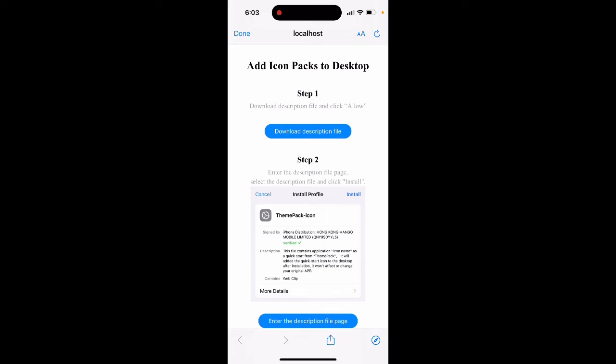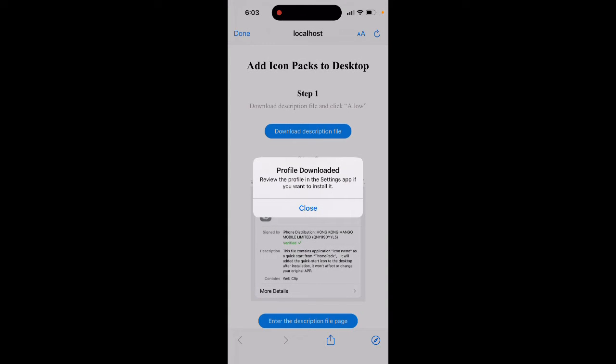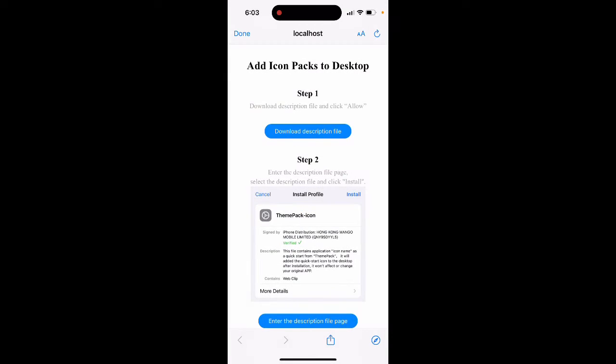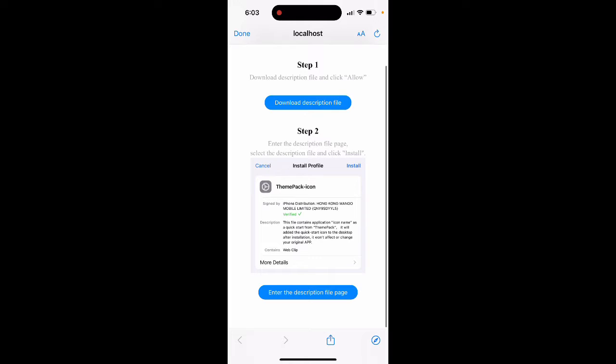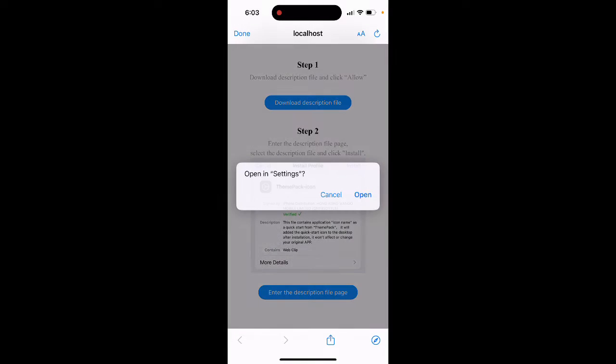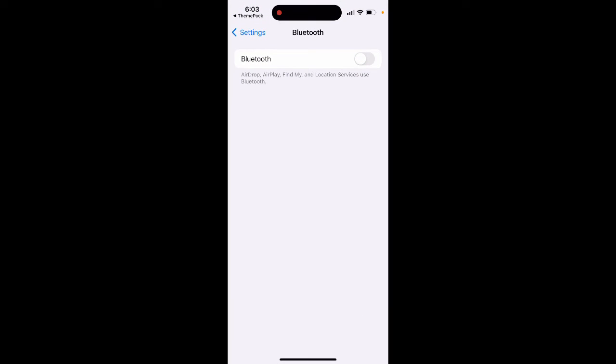So it's a bit more complicated here. Download the description file, tap on this first button, tap Allow, profile downloaded, and then you need to tap the second button to open Settings.